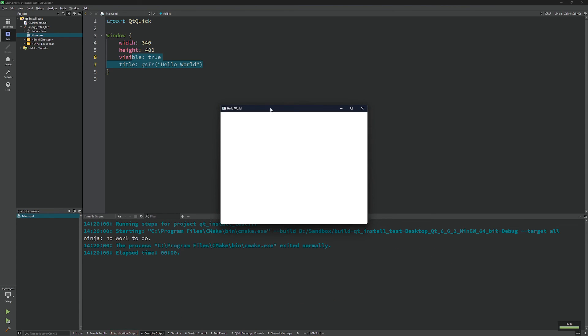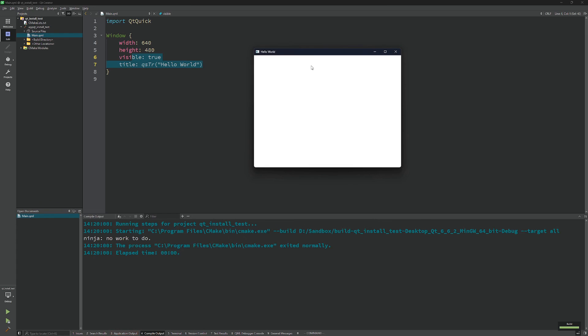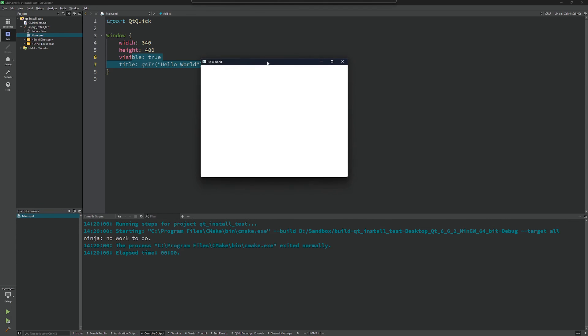We can hit the green button down below here and we will have a simple window, and this proves that we have Qt installed and ready to use on our Windows machine here.